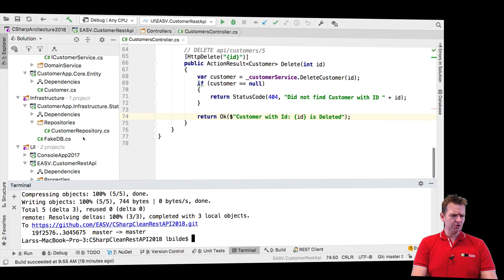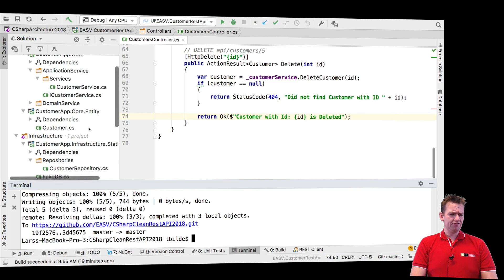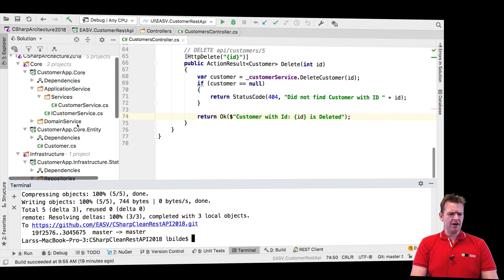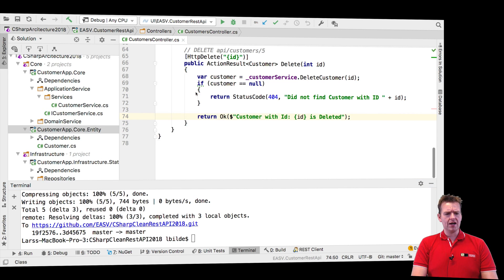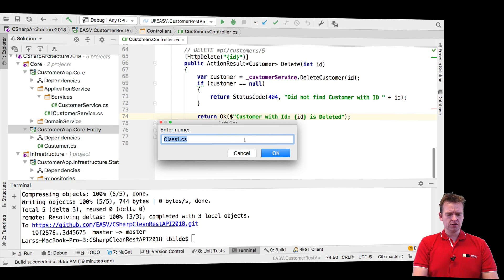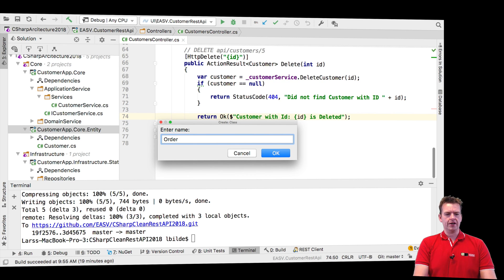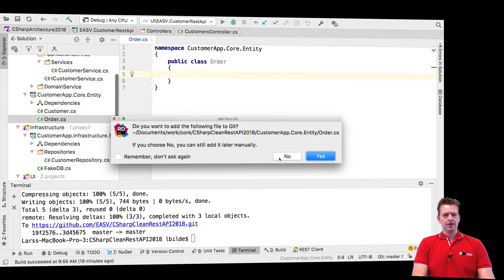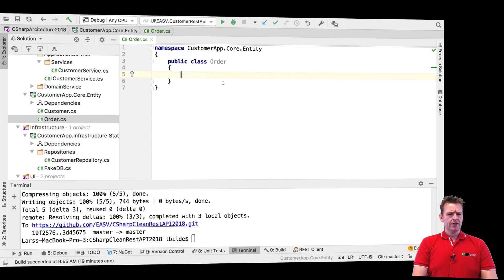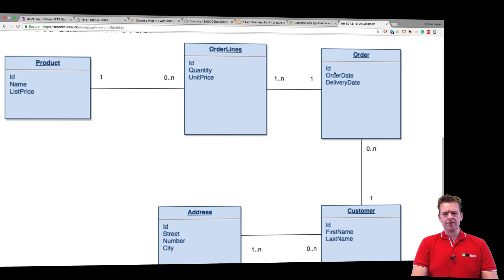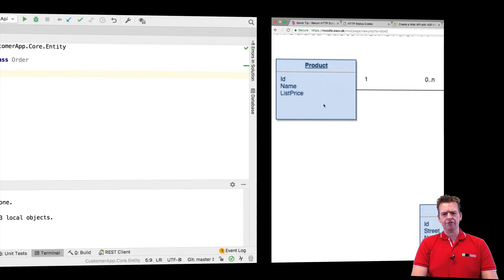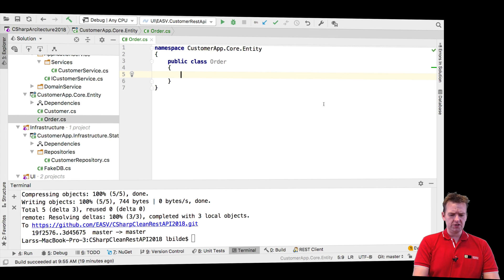Jumping into my code, step one is of course to go into my core entities. I want to add a new class and it's called an order right here. I'll say okay and I'll just add to get, that's fine. And what does it need? Well, jumping back to my diagram, it needs an id, an order date and a delivery date. So let's just put that in here.